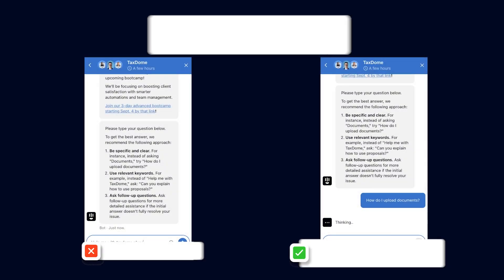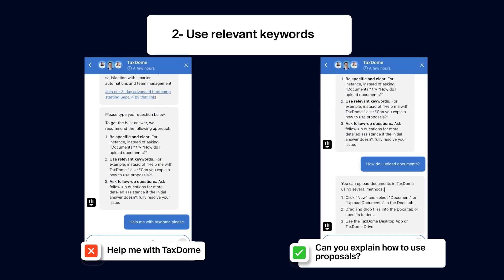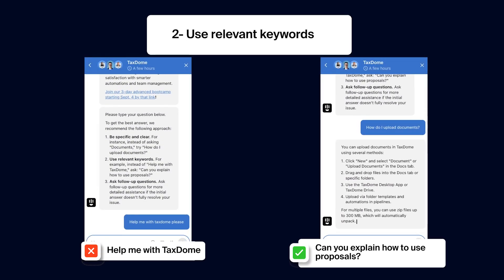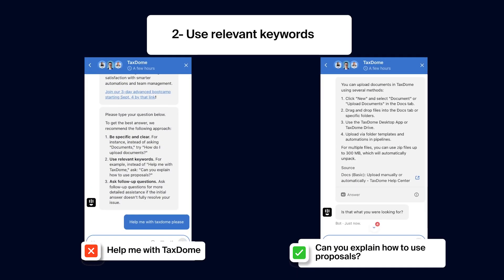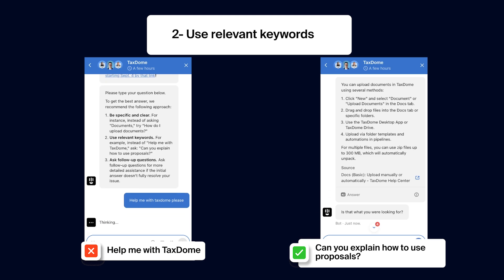Use relevant keywords, like asking, can you explain how to use proposals, instead of help me with TaxDome.